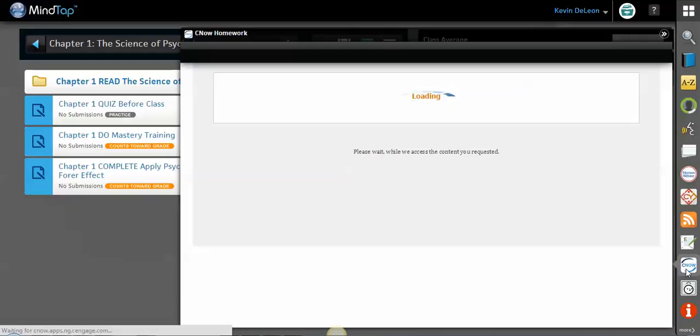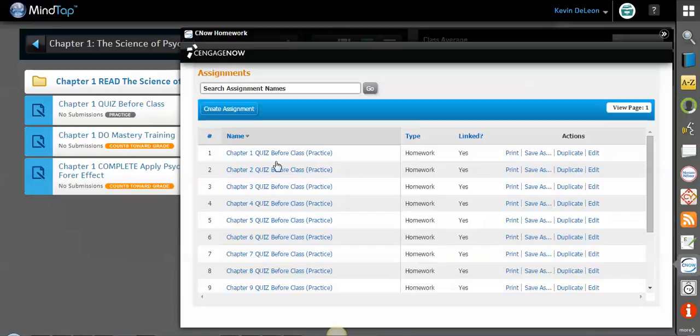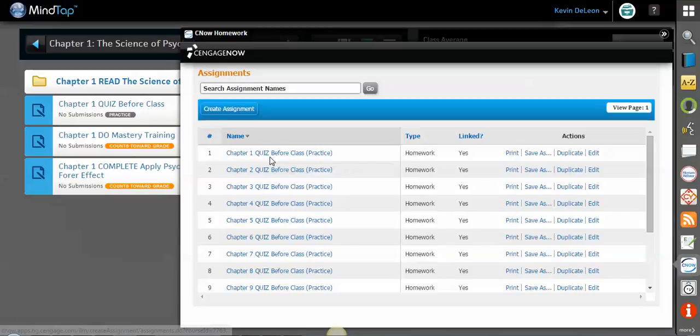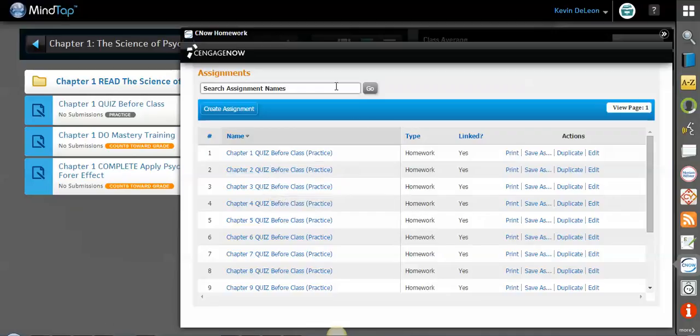a list of activities, quizzes, or tests that are already loaded into the learning path for each chapter. As you can see here, we have the chapter 1 quiz, chapter 2, chapter 3, so on and so forth. You can use this search bar up here to search for any items that you need to look for.